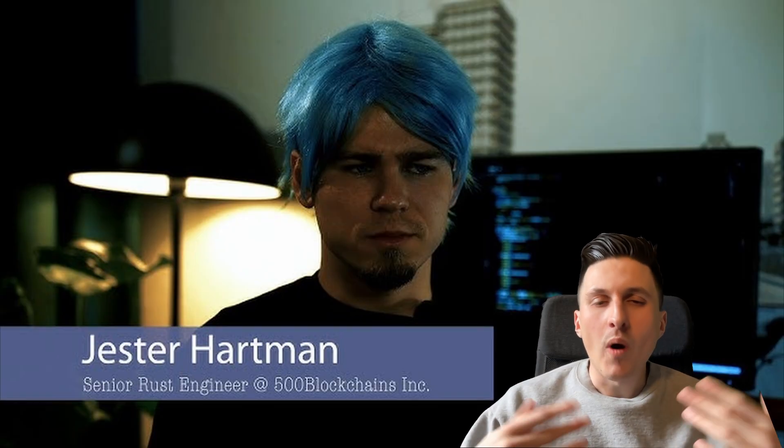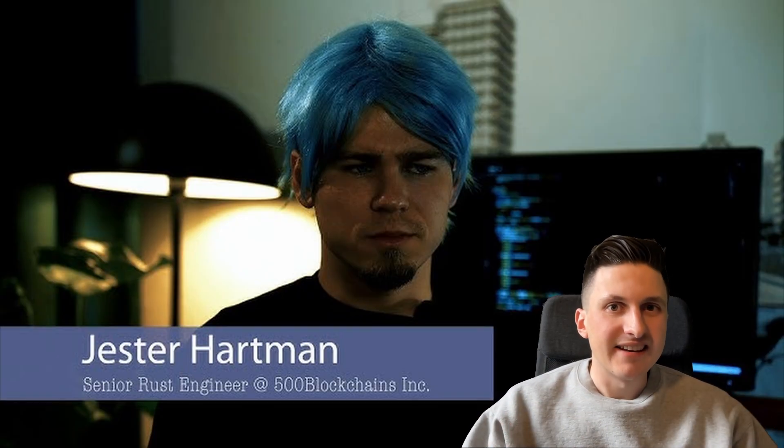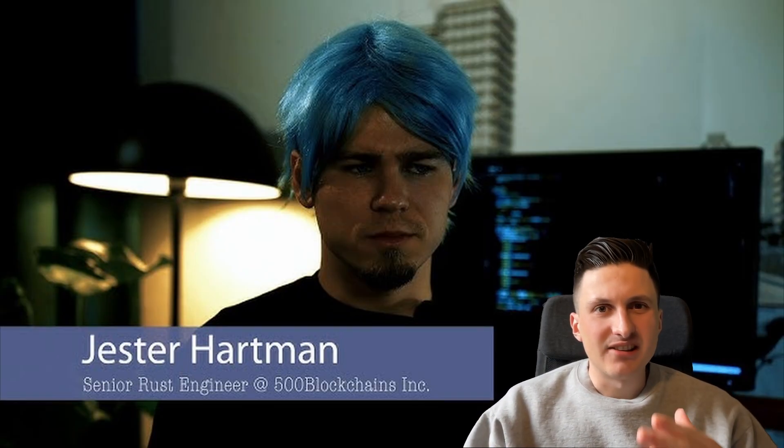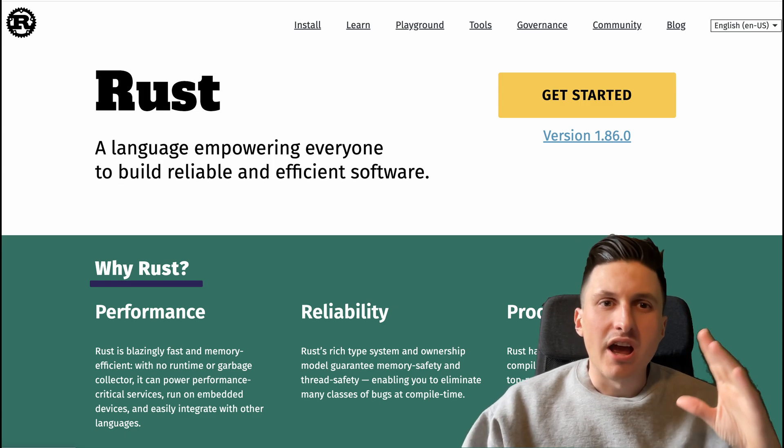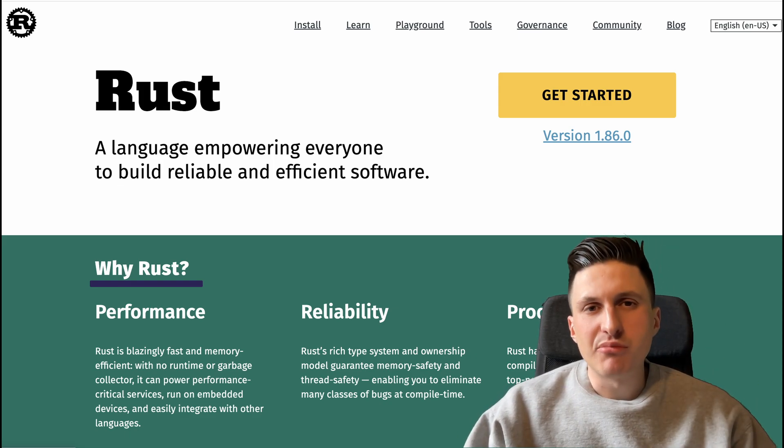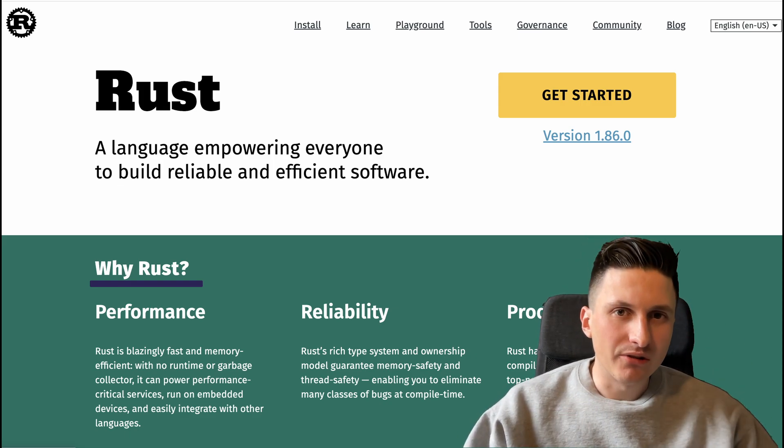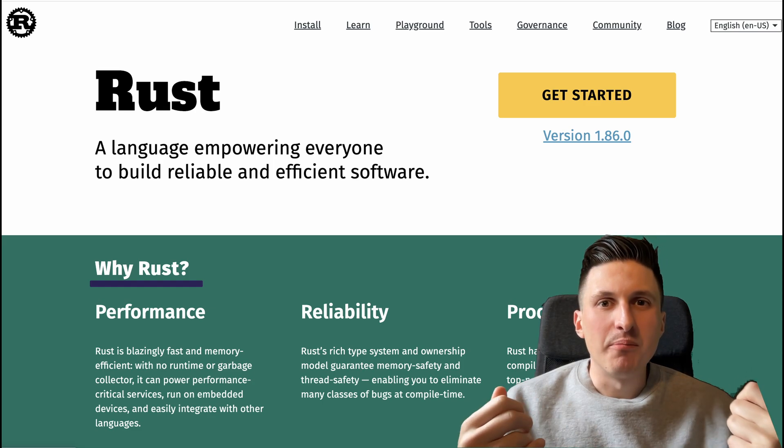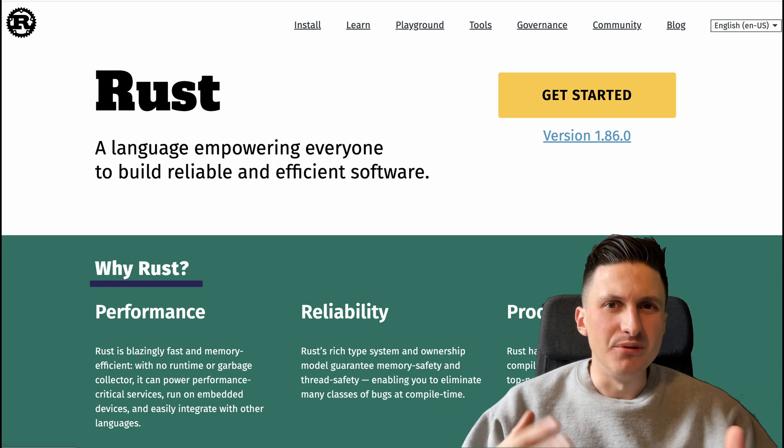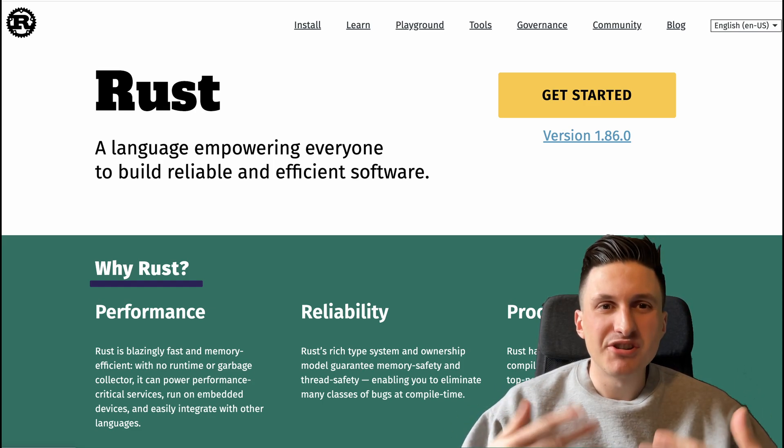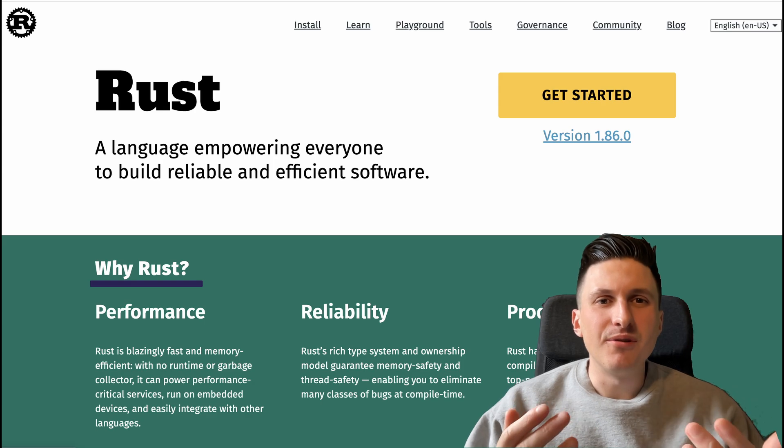I can already hear some of you wondering why not write it in Rust instead as it's also a lower level language, enforces memory safety, prevents race conditions and has a compiler that gives actually useful error messages back. Well, hey, if you feel like wearing a helmet while cycling,